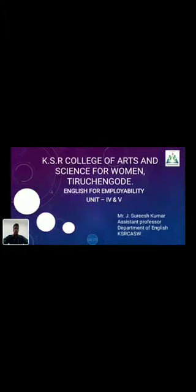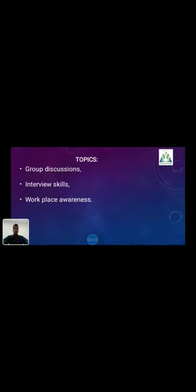Good morning everyone. I am Jay Suresh Kama, working as Assistant Professor in the Department of English, KSR College of Arts and Science for Women. Today we are going to cover the English for Employment paper, specifically the last two chapters — Unit 4 and Unit 5. The topics covered are group discussions, interview skills, and workplace awareness.